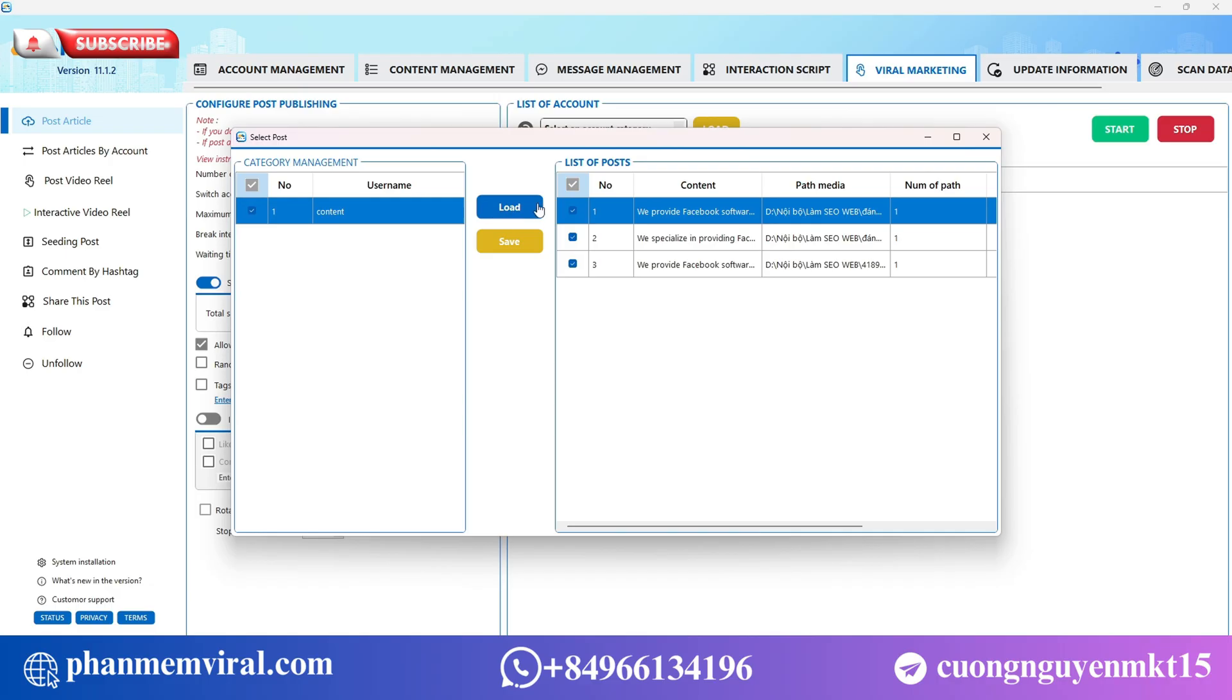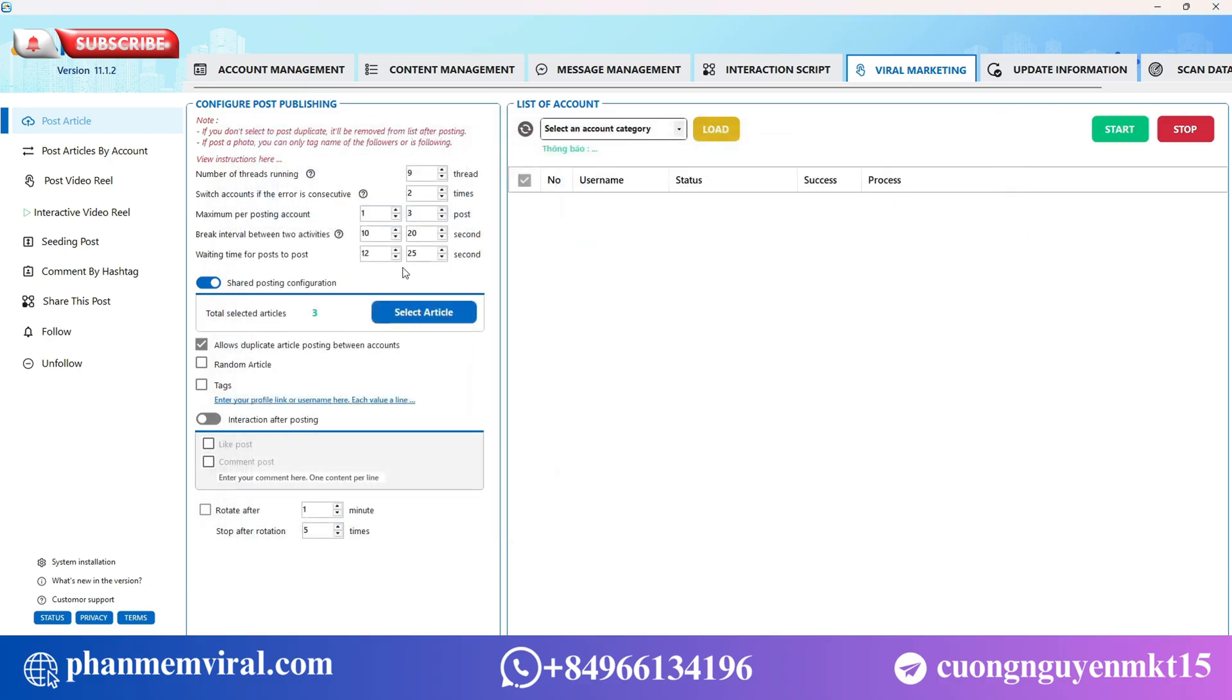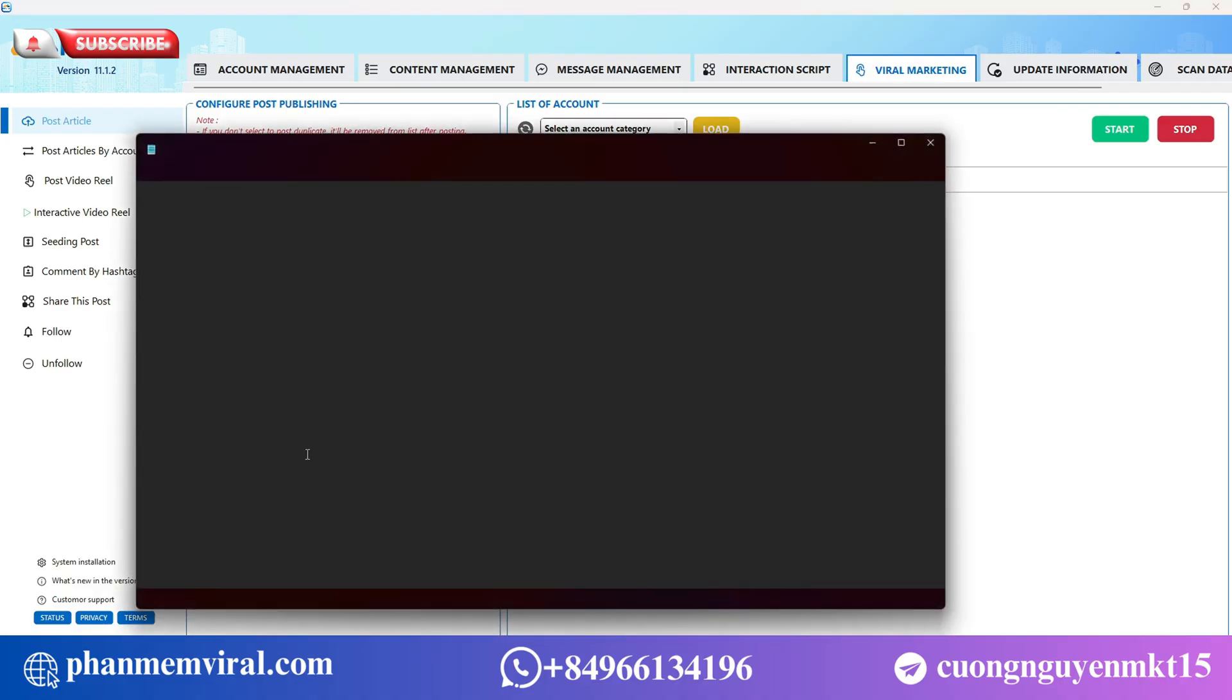In addition, you can choose options such as allowing duplicate posts across accounts, posting randomly, or interacting after posting.